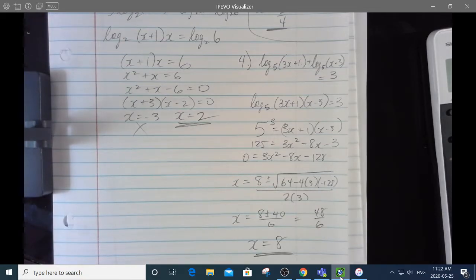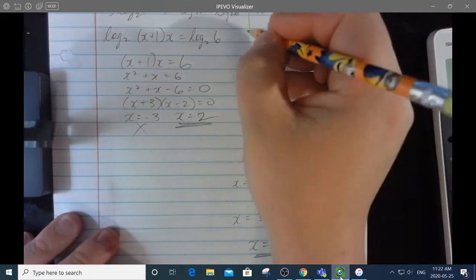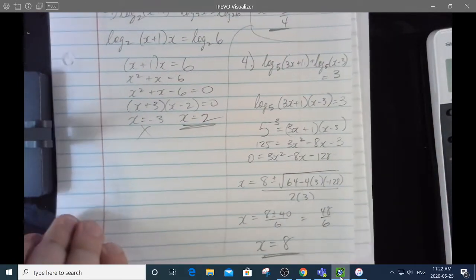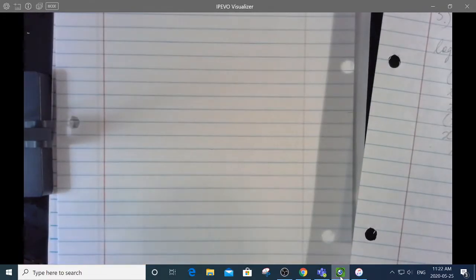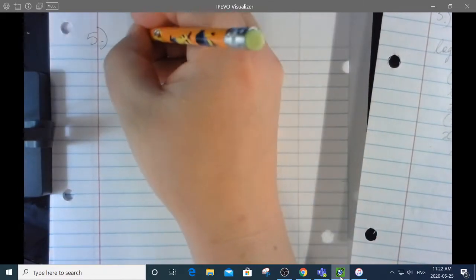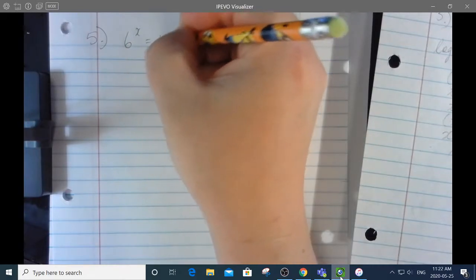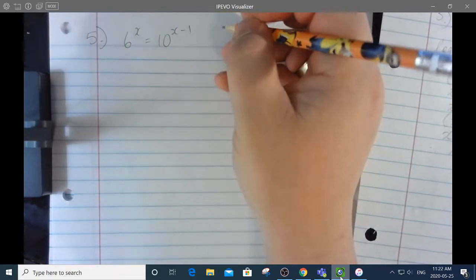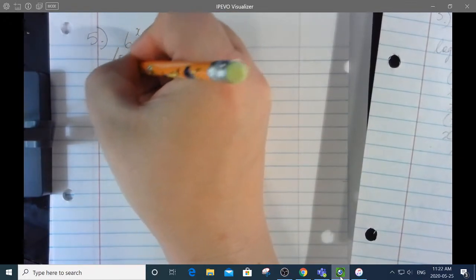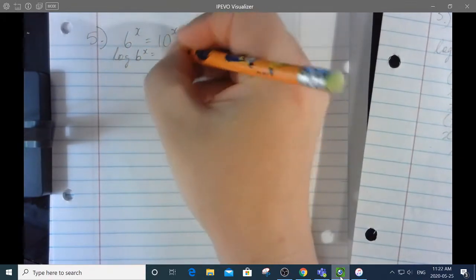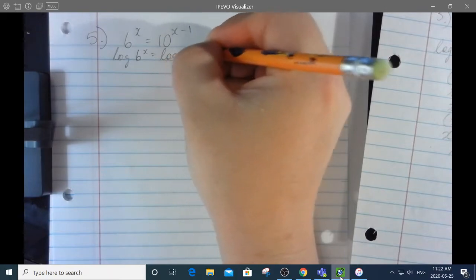Number 5: 6 to the power of x equals 10 to the x minus 1. These need to be logged on both sides — change of base rule. Log of 6 to the x equals log of 10 to the x minus 1. In a log equation, exponents become coefficients.